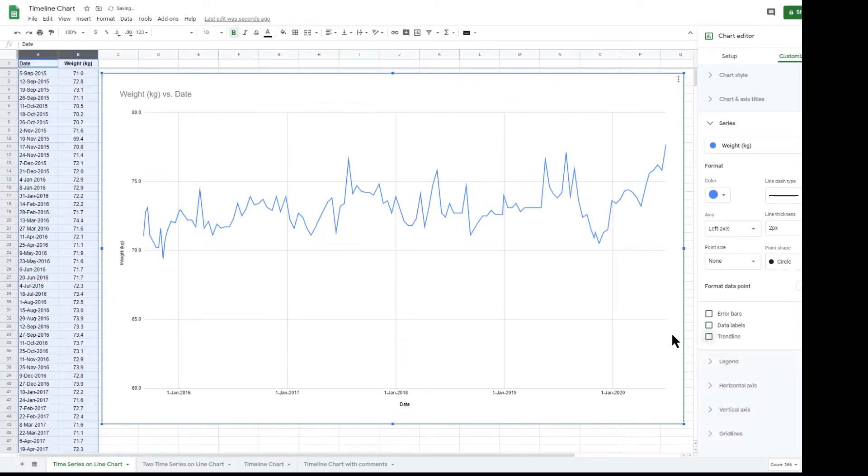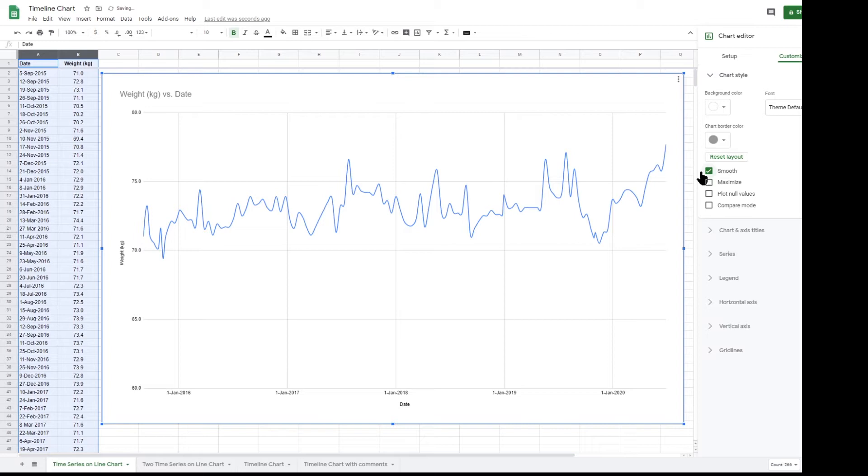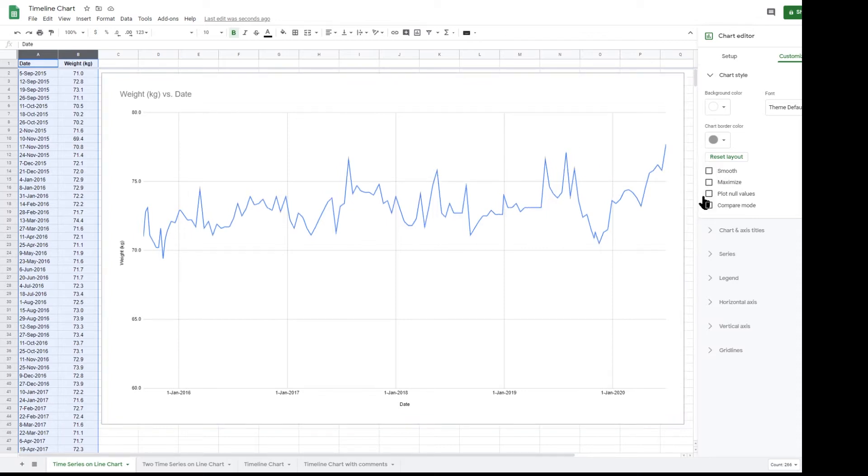If we now have a look at the chart style, there are a couple of interesting options. The smooth option, as its name suggests, smooths the transitions between the points in the chart. This is most noticeable as the line approaches a peak, where it rounds off the peak rather than just goes to a point at the peak.